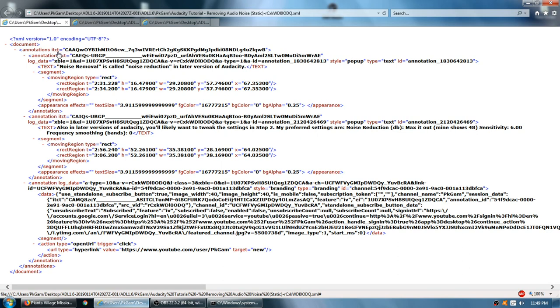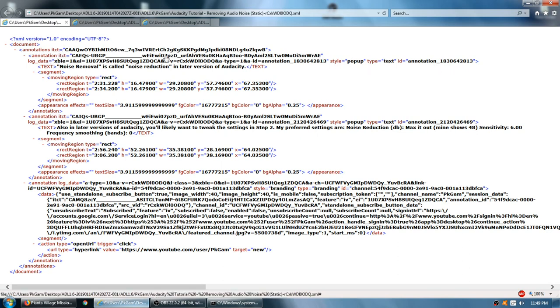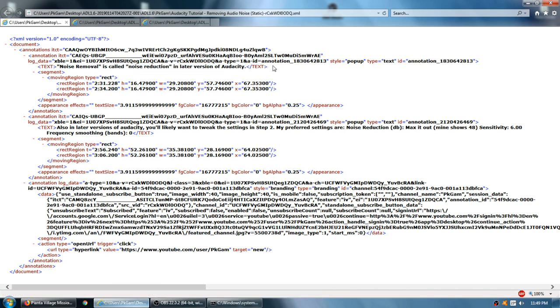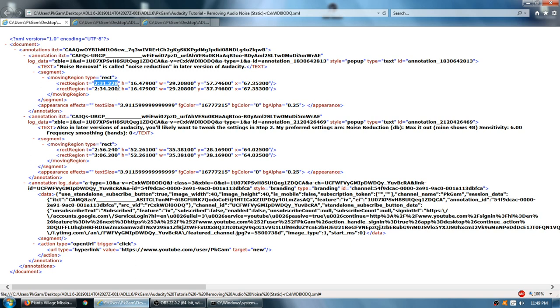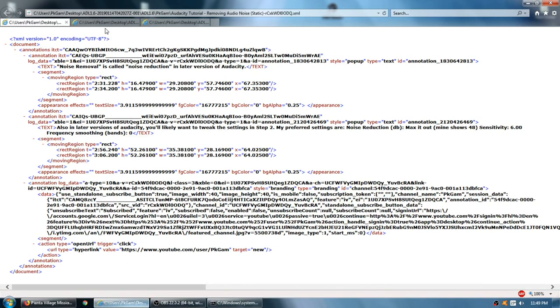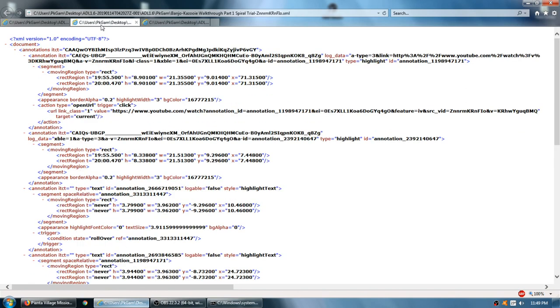You can see at the start of an annotation, you've got annotations ITCT. This isn't really super important, but this is, see this text over here? This is what I wrote in the annotation. It's like, oh well, that's handy. I can just copy that down. But where did that annotation appear in the video? It appeared from here, 231.228, to over here, 234.200. And you'll also see if there's a link in the annotation, it'll be up in the code up in here somewhere.